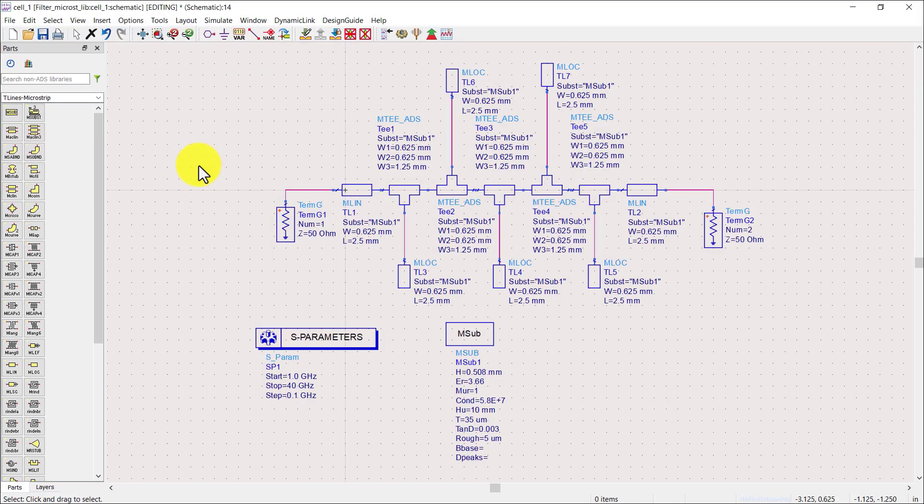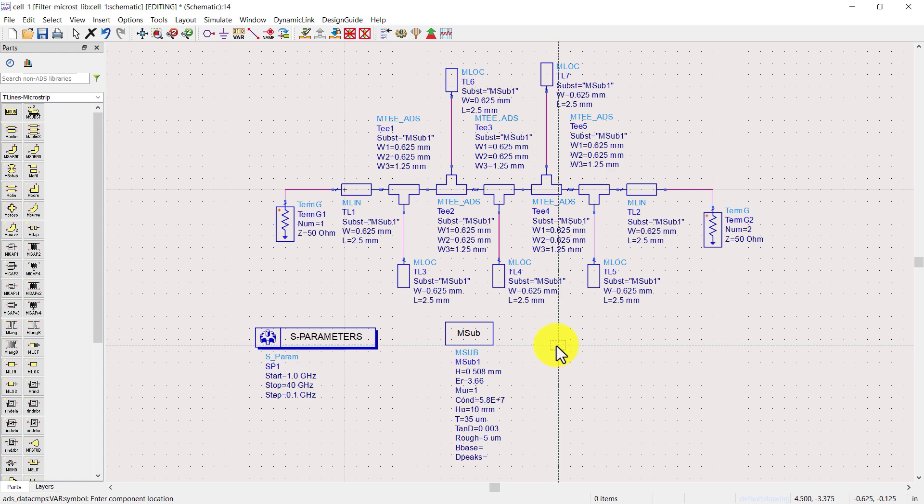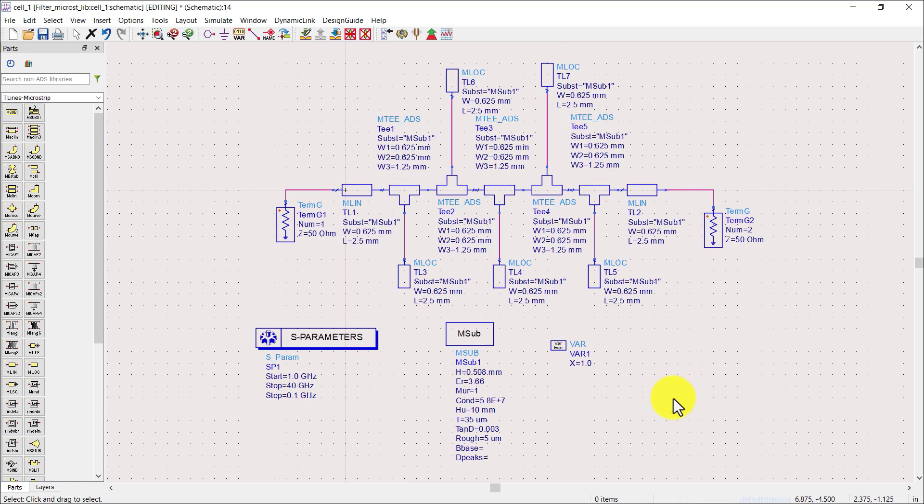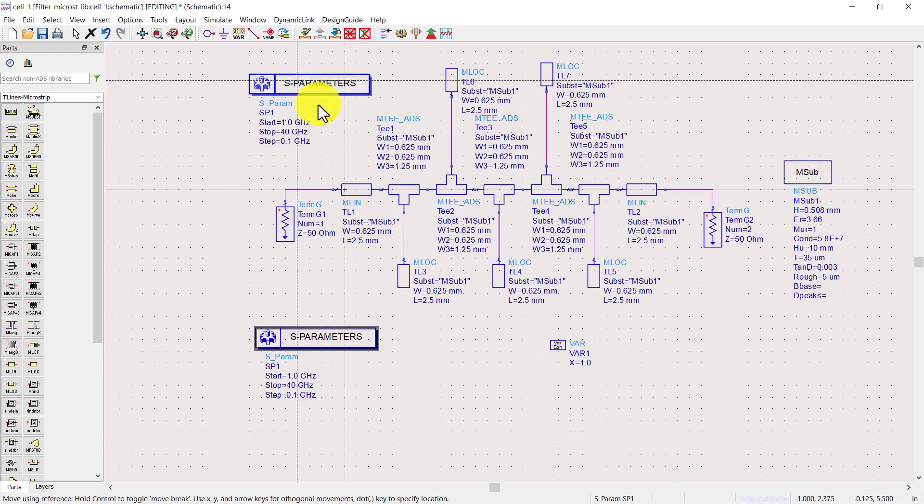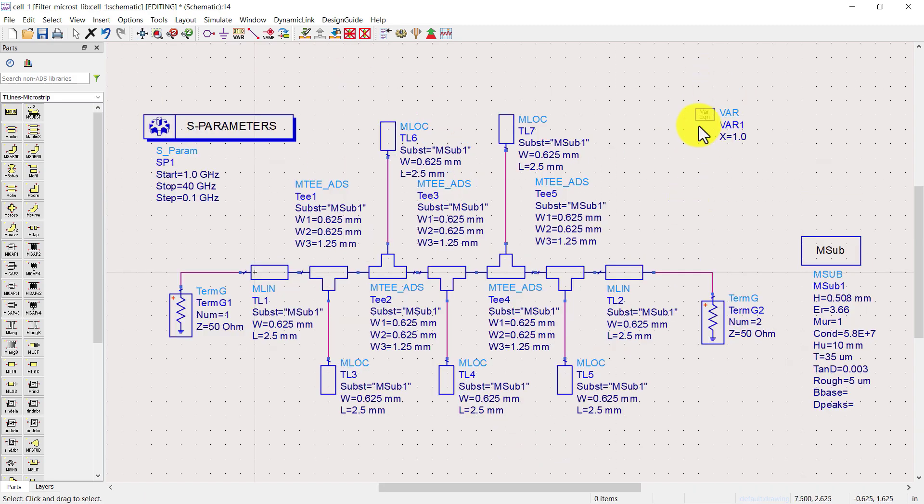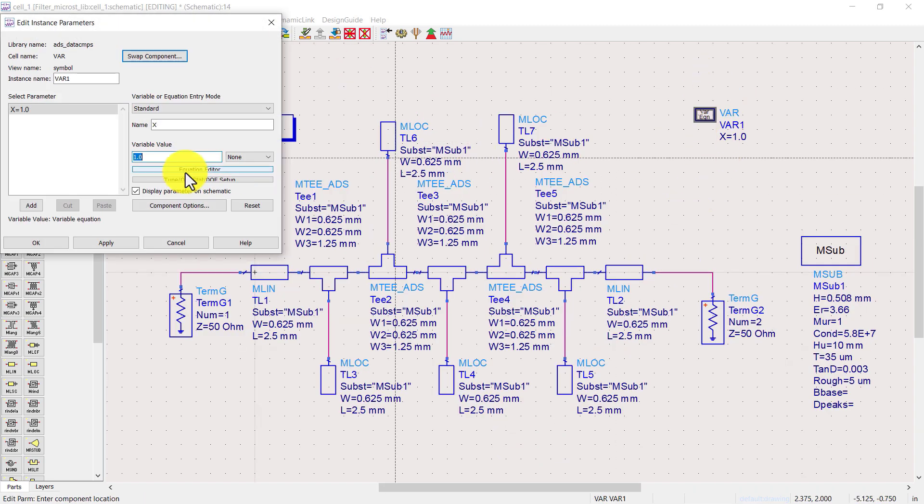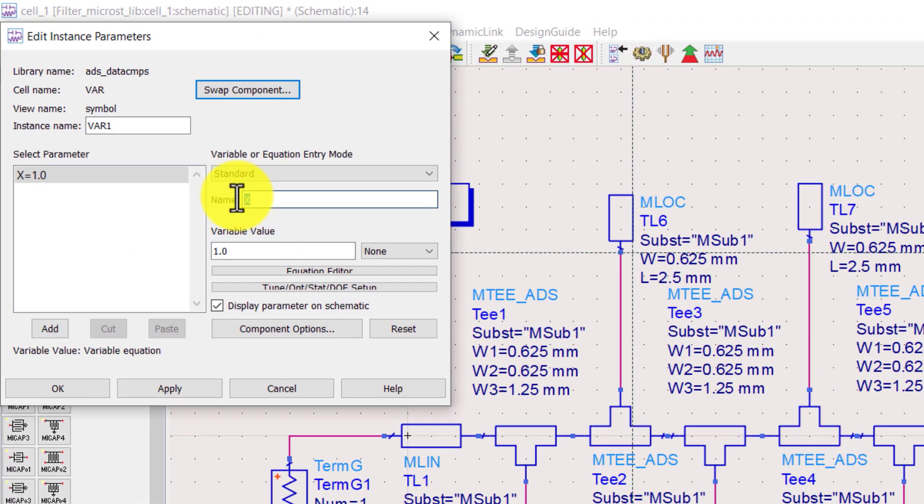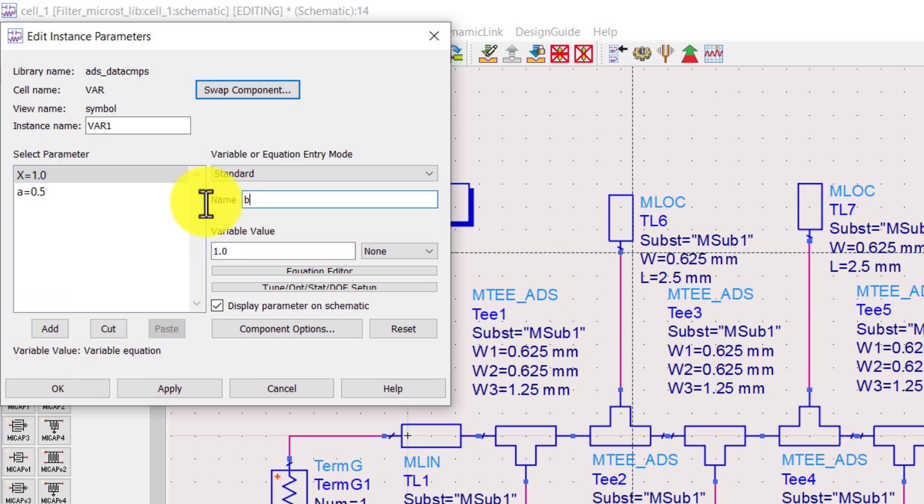Up till now we have used the default values. So let's change these values to get our desired response. The best way to change the values is by defining variables. Go to top toolbar and click on variable option and place it in the schematic. Double click on it. Let's define these variables. You can define more than one variable.